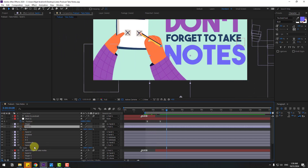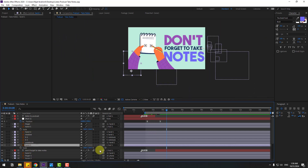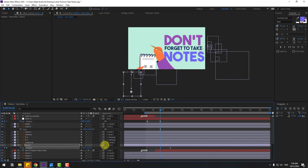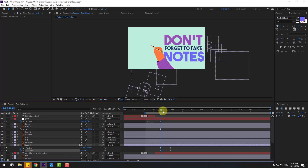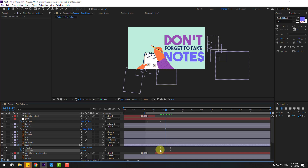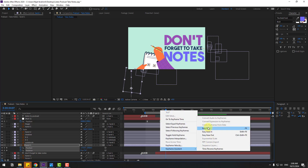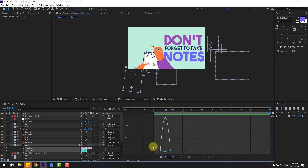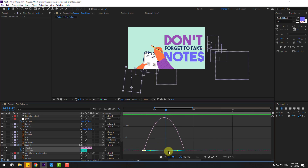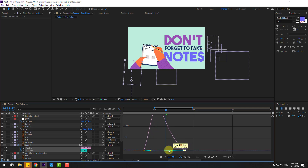Select hand 1, press P, go to here, create a new position keyframe, go back, and move it down. Hold Shift, press R, create a rotation keyframe, move to the right, and change rotation like this. Apply Easy Ease to the keyframes. Go to the Graph Editor and make smooth animation.